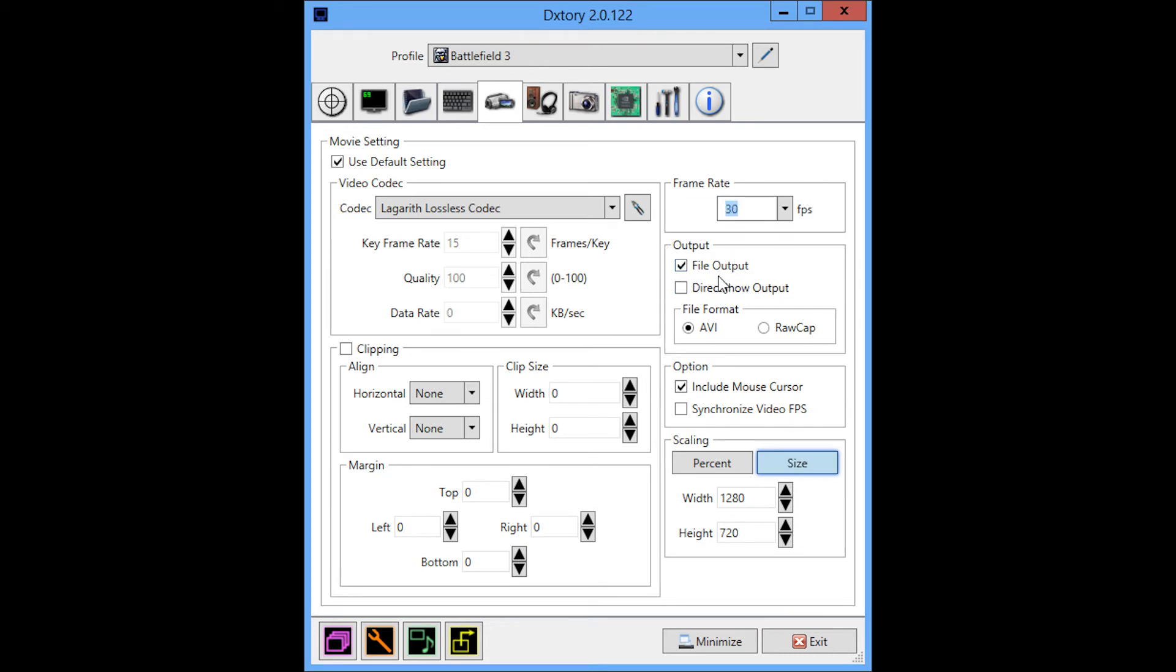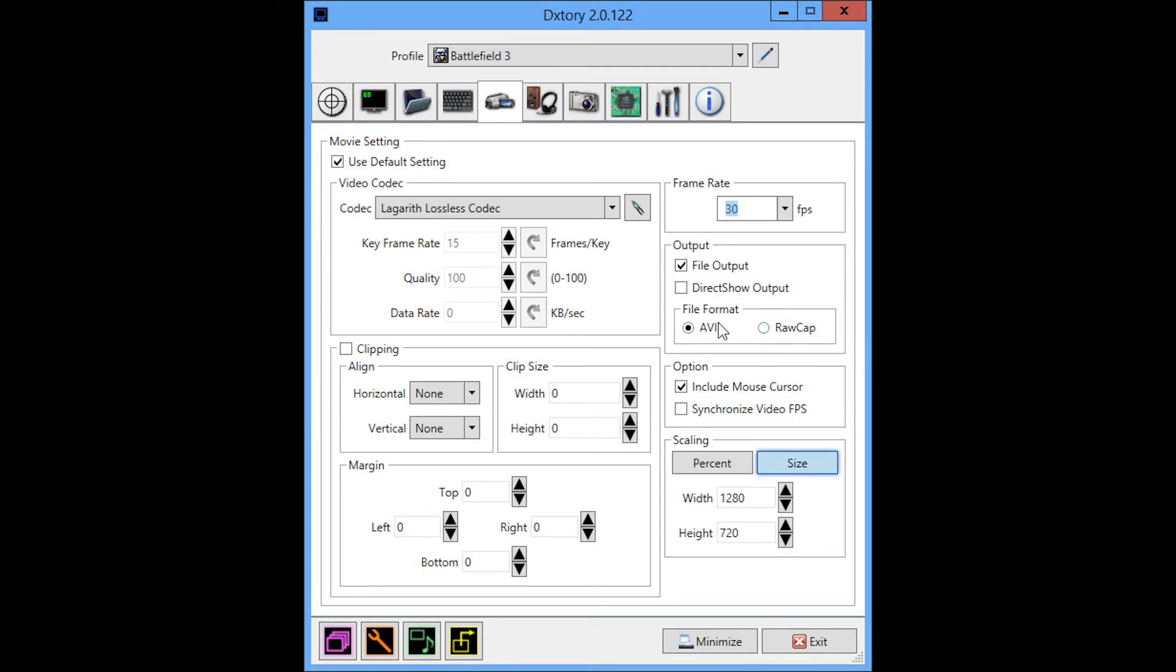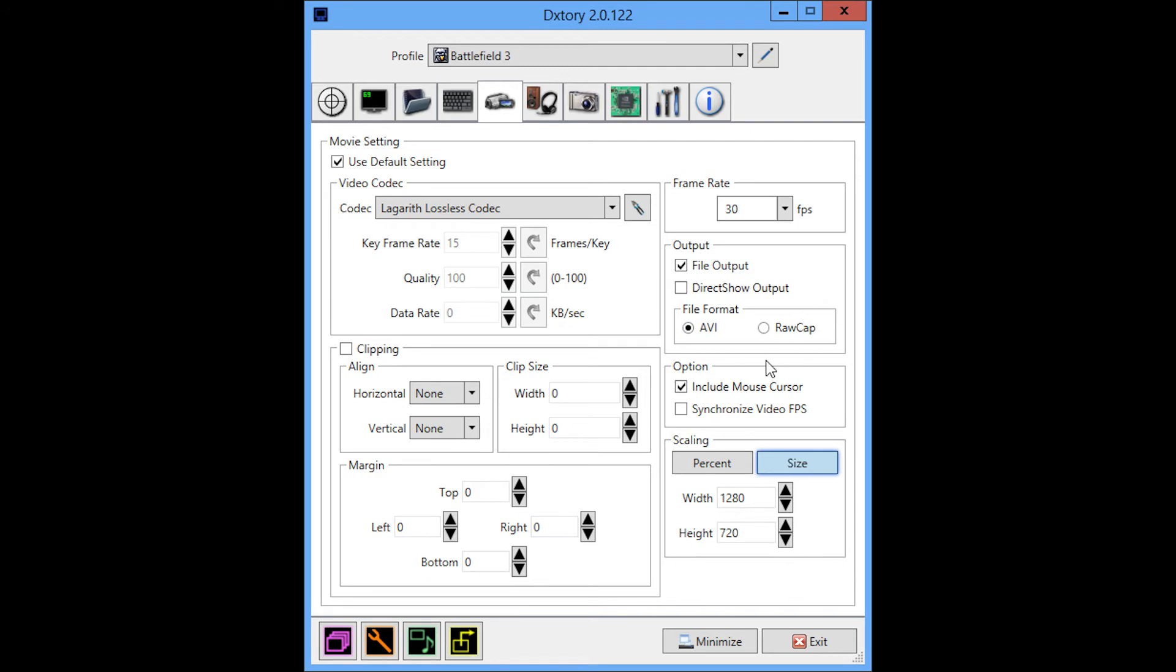My file output is the AVI format. I don't know why anyone would use RAWCAP because it's kind of a pain to actually get the output file. Because you have to use the AVI fix to get it to work. I'm not really sure why you would use this, but I guess that's a topic for another time.